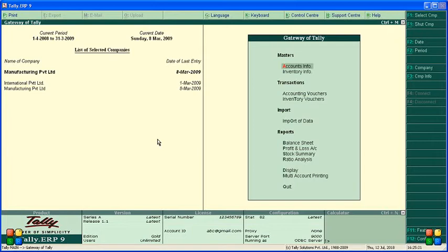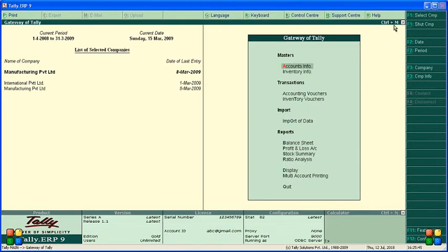First, always change the date to whichever date you are calculating service tax for. For example, the company has decided to provide maintenance service for computers. This service is being given to a company — for example, Tech Service Limited — for which an invoice of five thousand five hundred includes taxes paid to us.